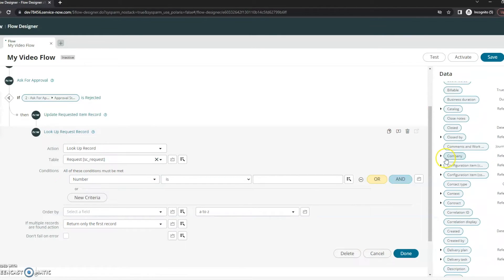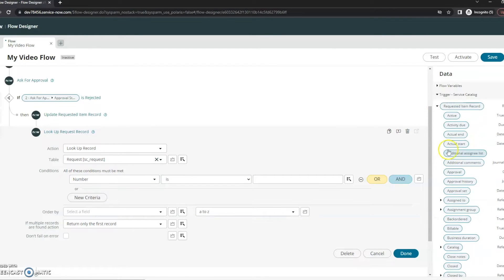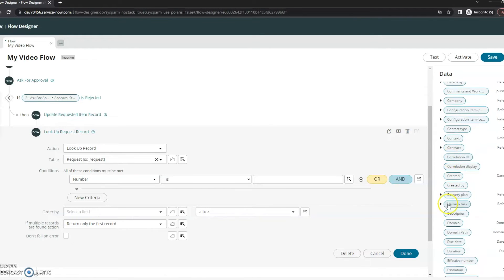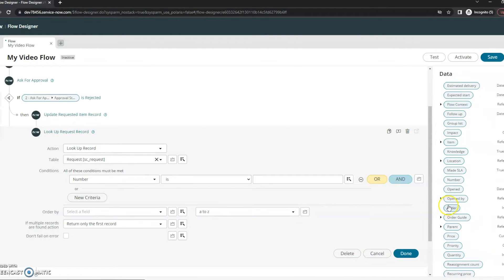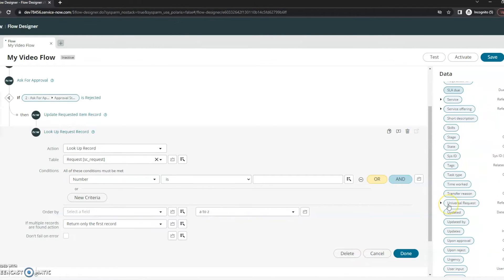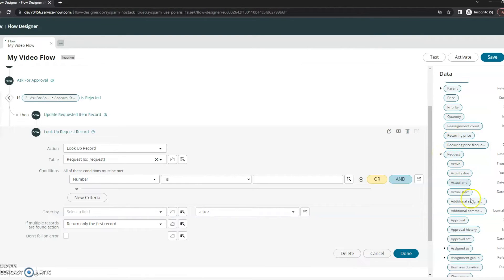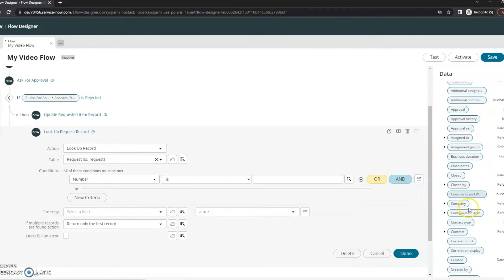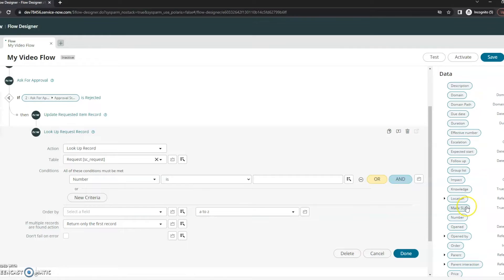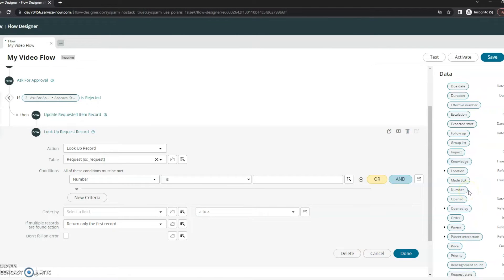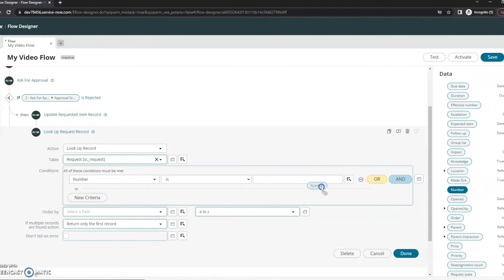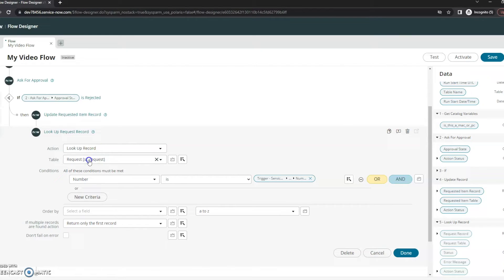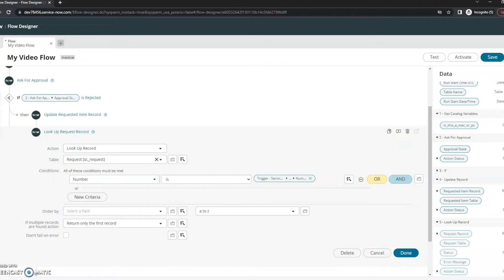Let's go to, we're going to open up our data here. So currently you saw that we're in the requested item, so I need to go to the request. I'm going to expand that so I can see all the fields and then I want to grab the number from that. So this condition is going to say I want to look up a record, I'm looking up the request where the number is basically the parent of the requested item.